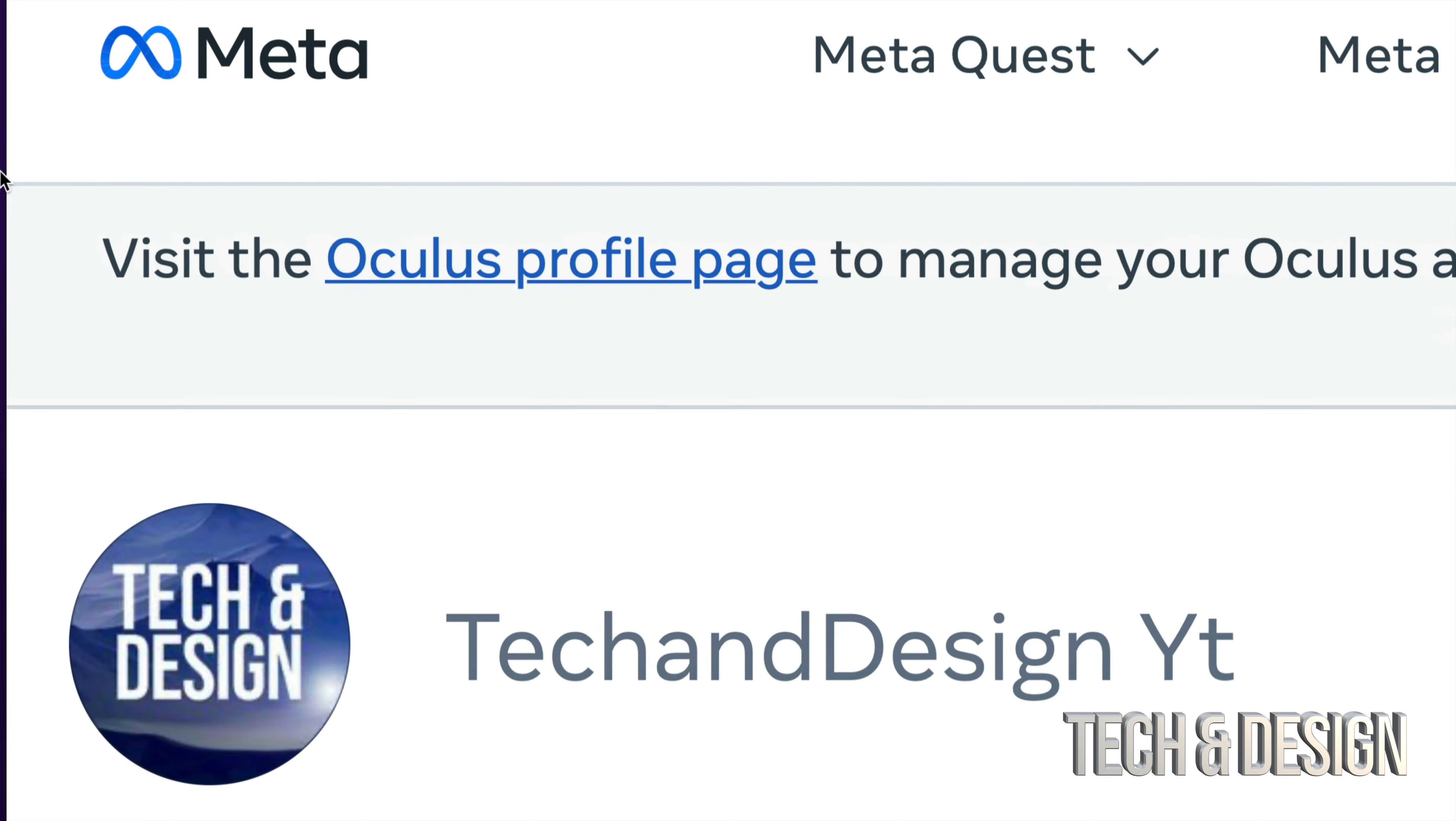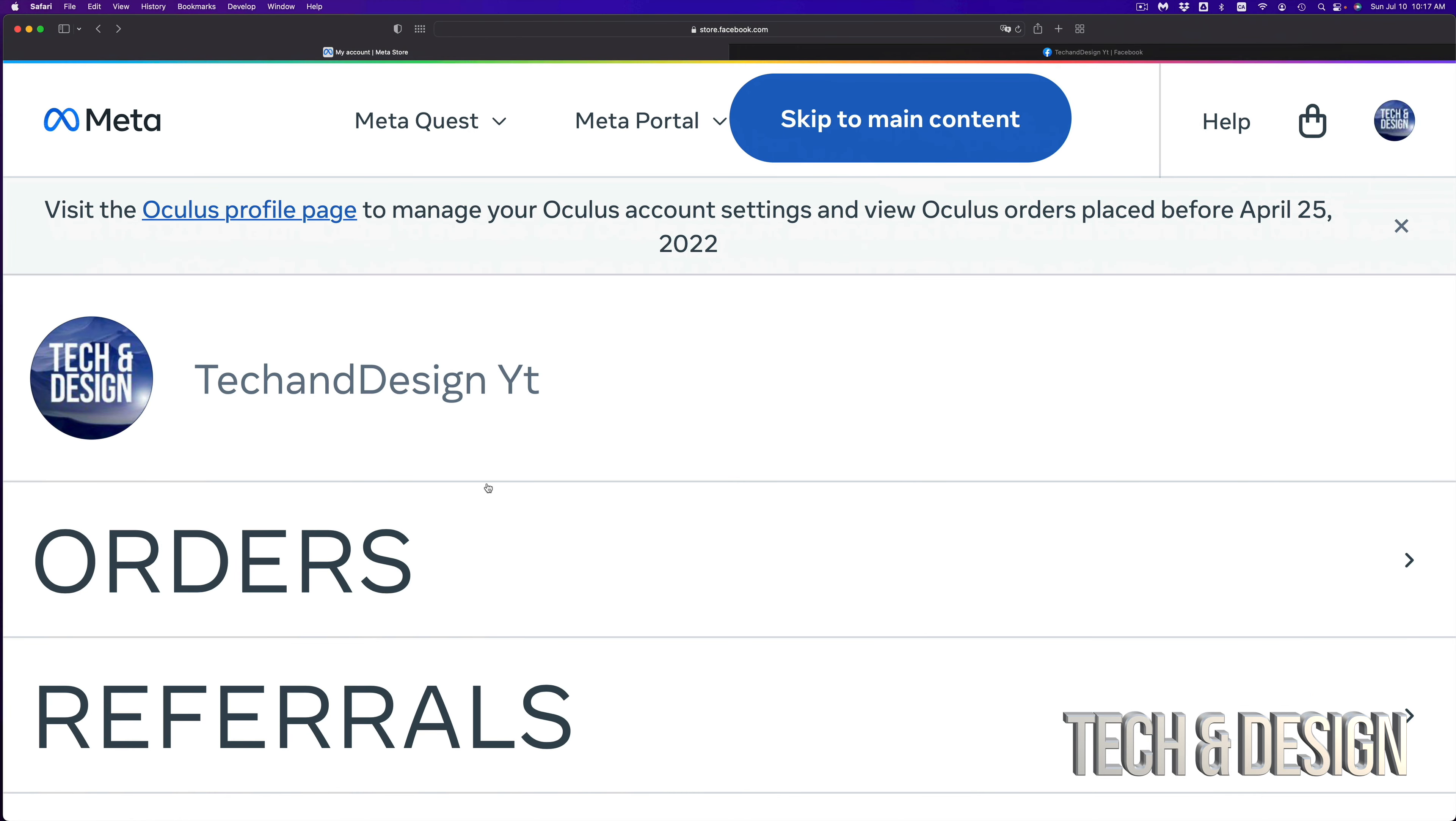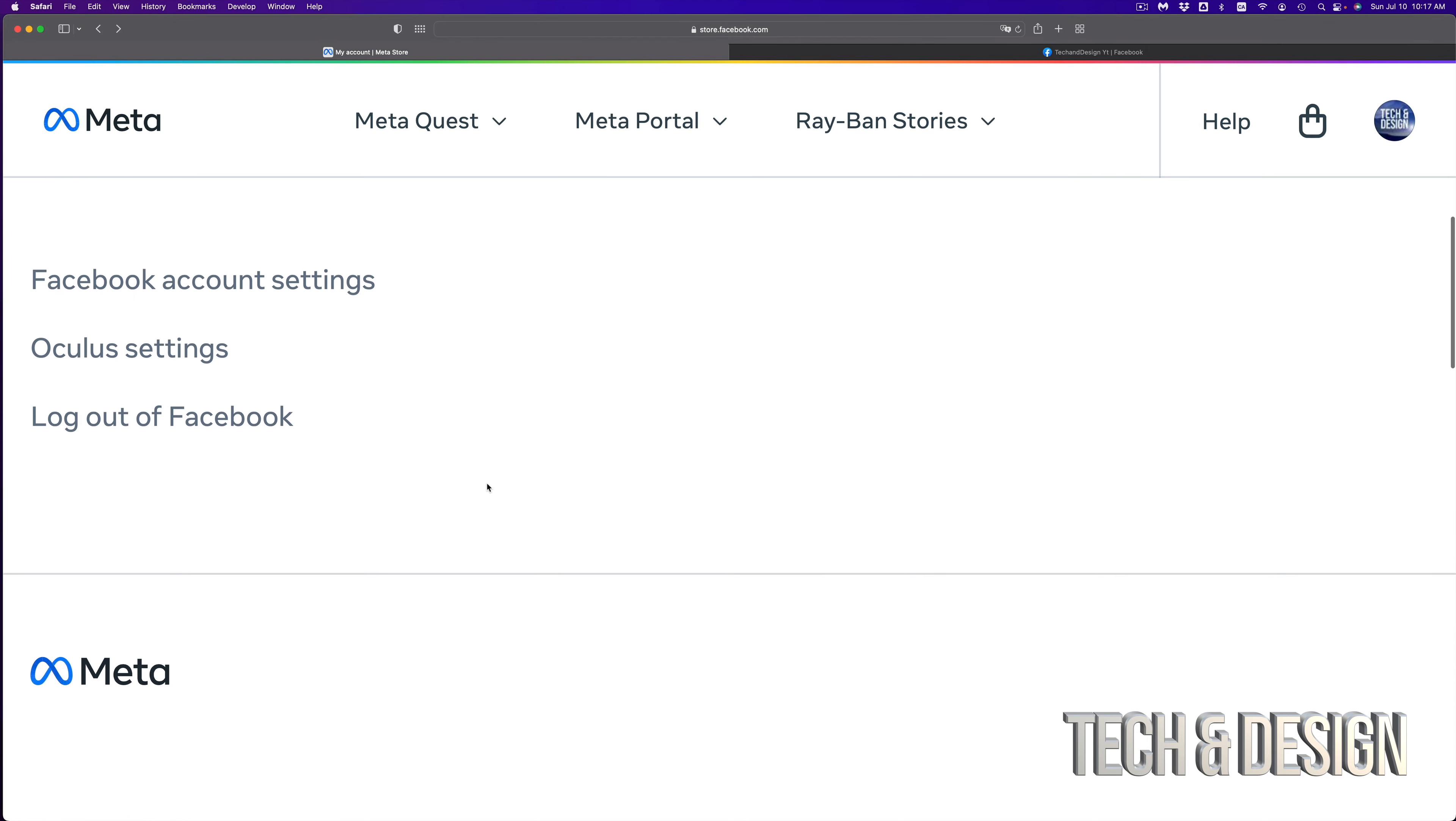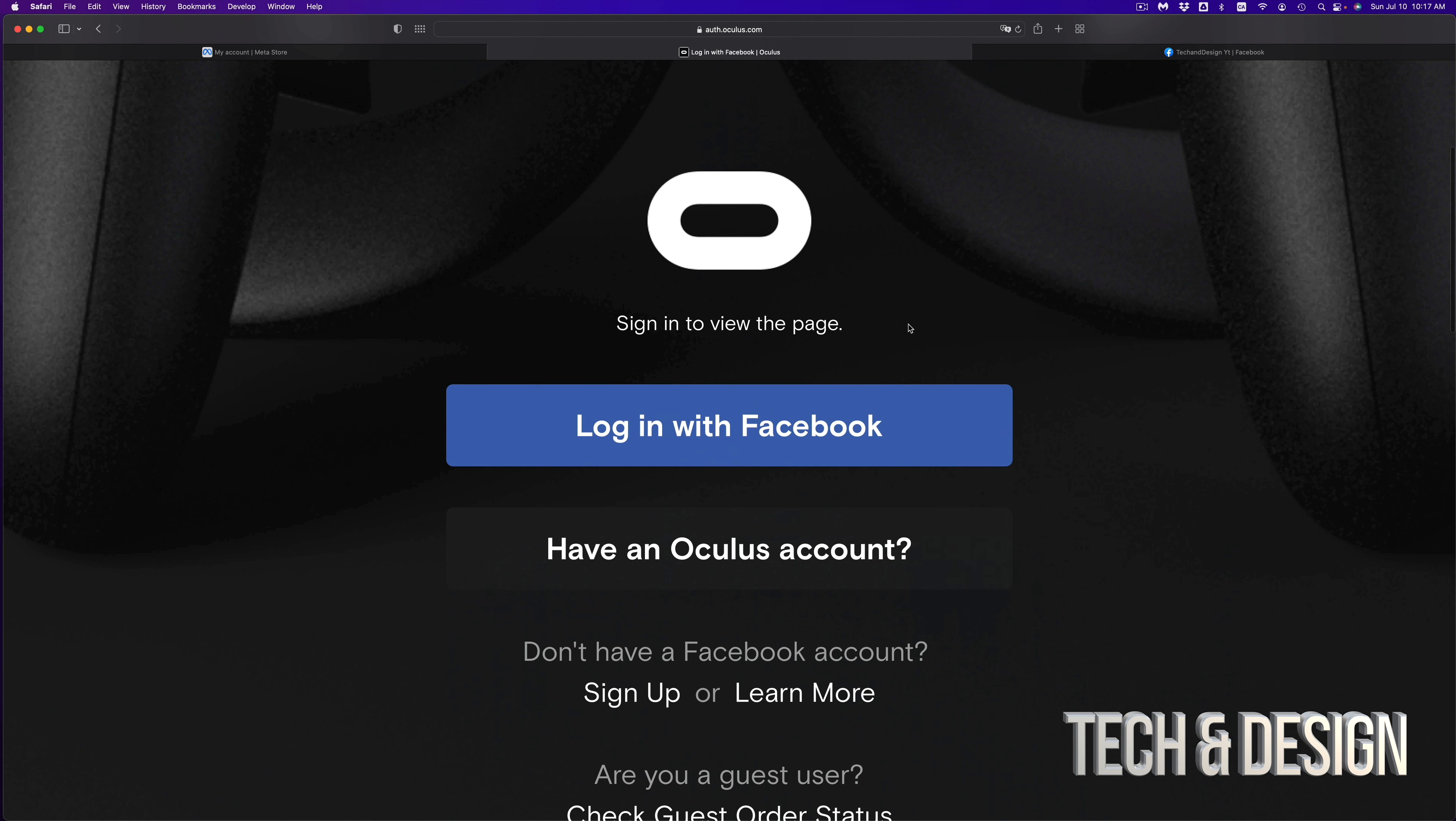And if you click on it, it's going to take you to this page. Now yes, there's another way that's coming up in order to log in and create an account for your Oculus. However, this is right now, right this second, what you should do.